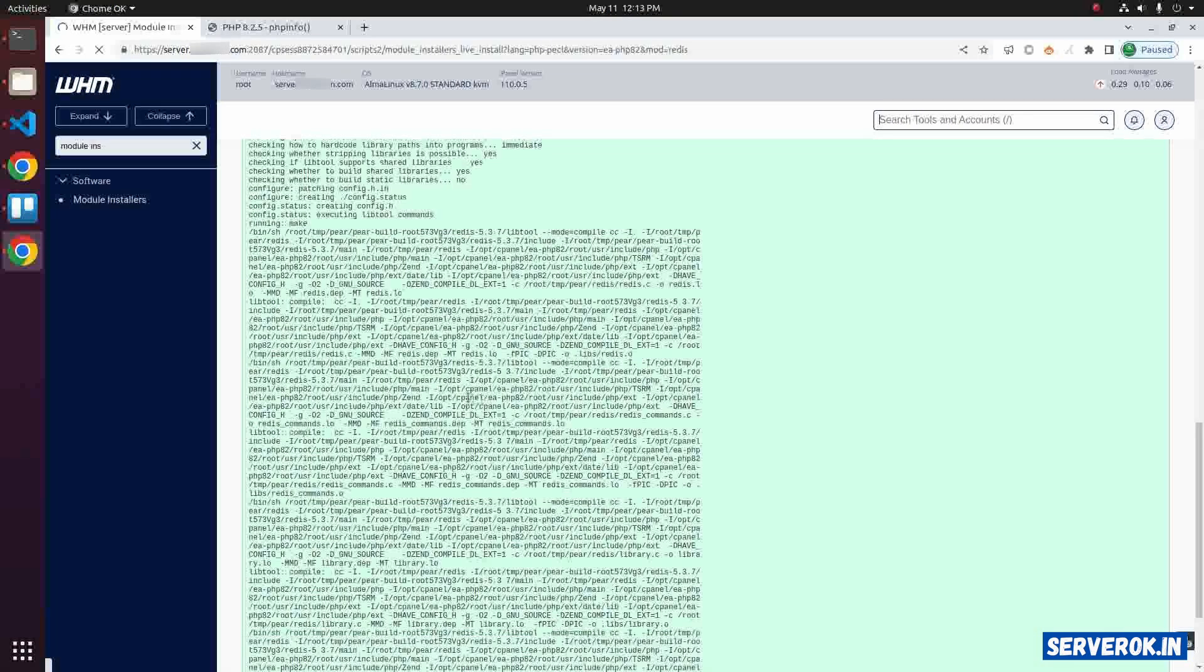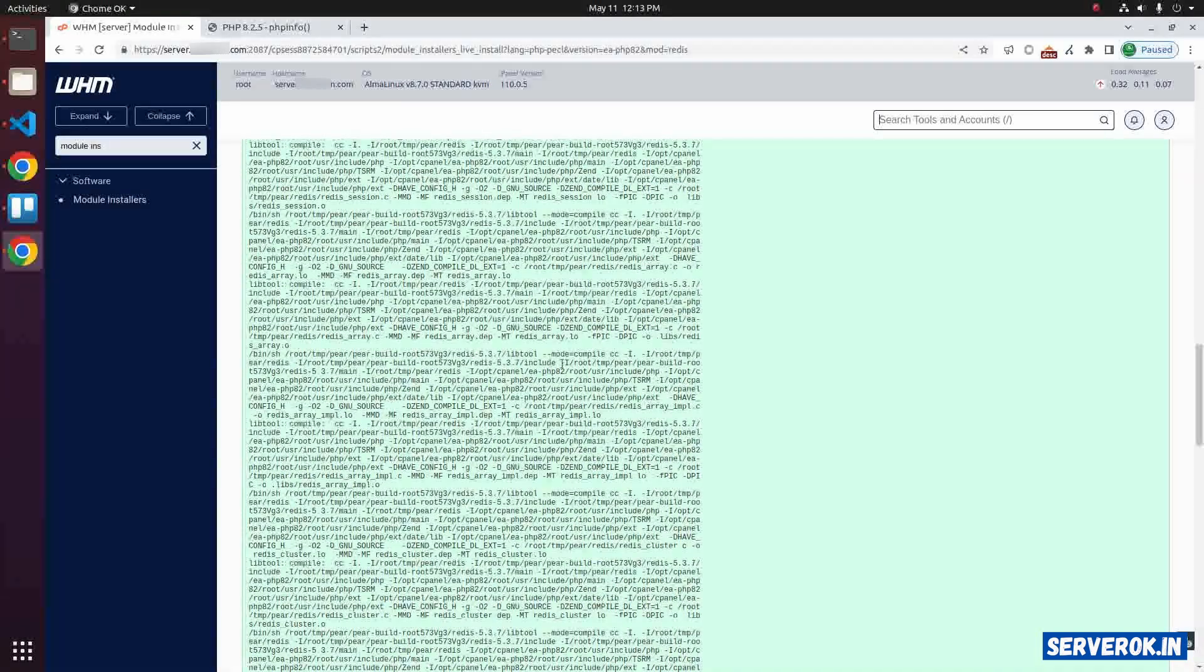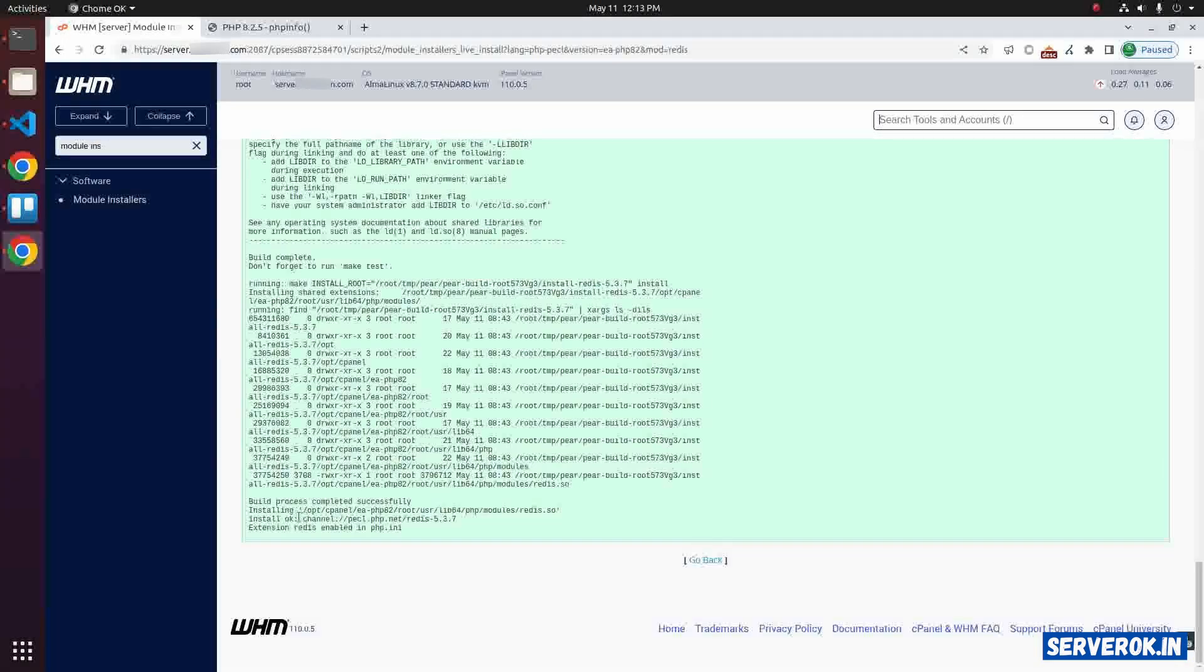PHP Redis module is getting installed. It is compiling the source code. The install is finished.